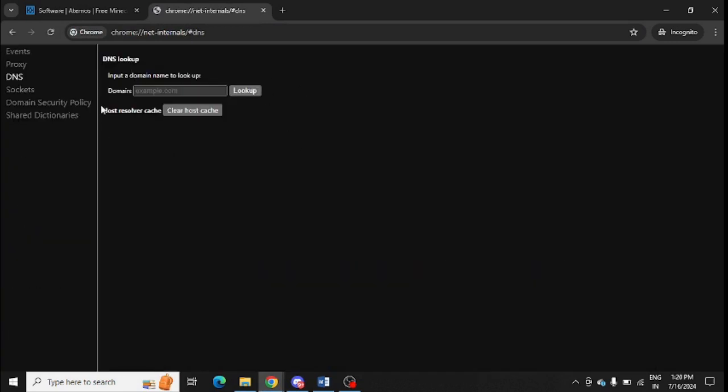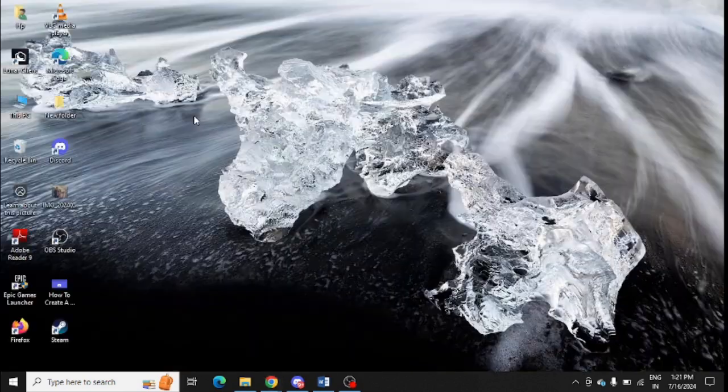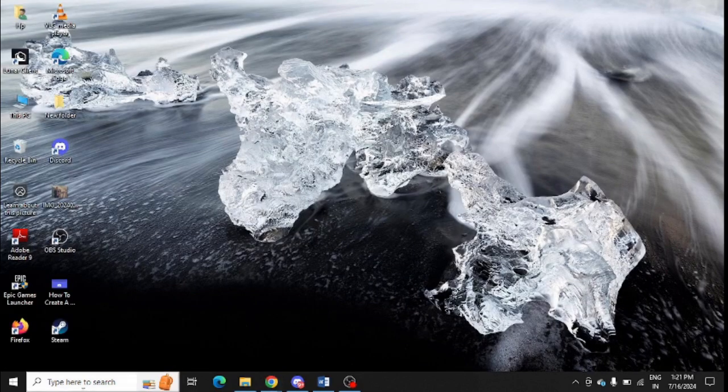Click here on DNS and enter your Aternos or any host you are using, then just click on lookup and clear host cache from here. You can do it in your system as well.